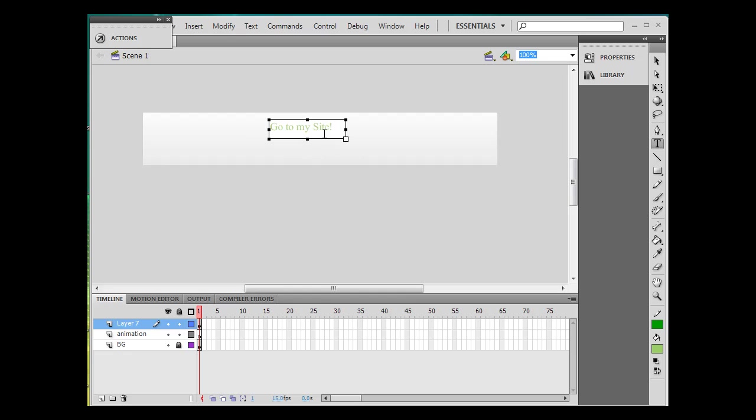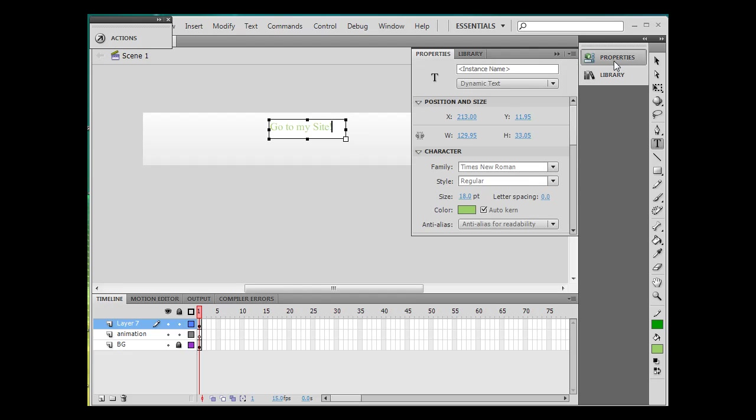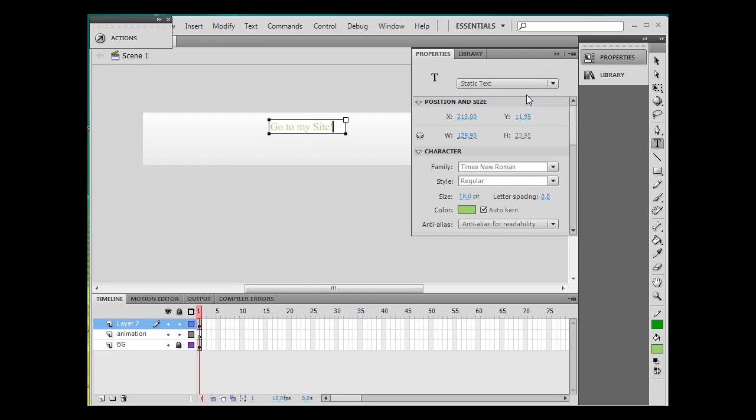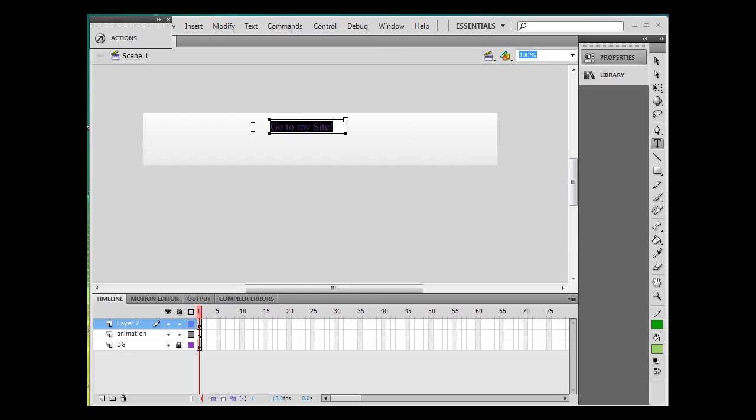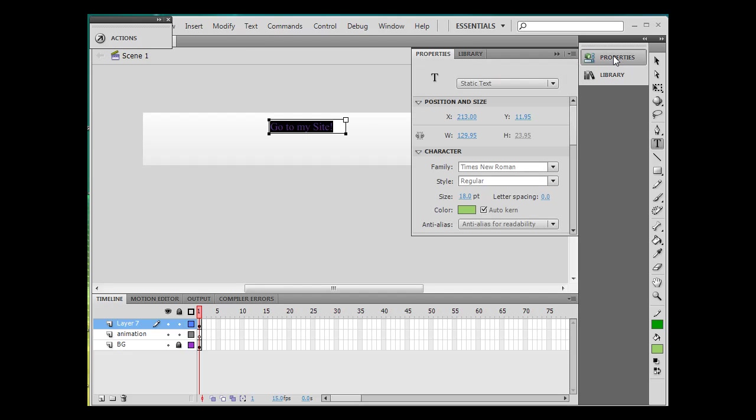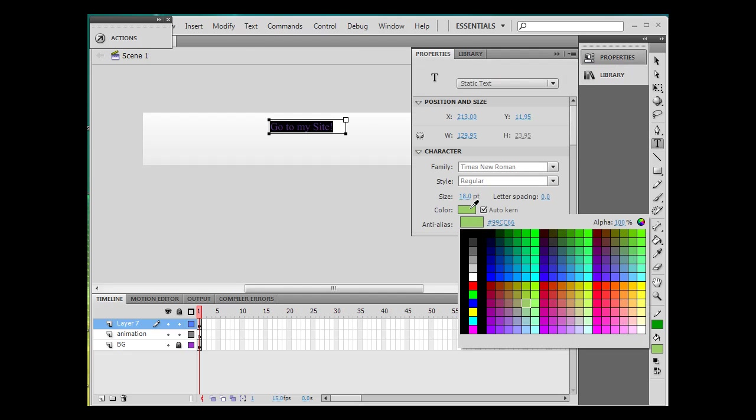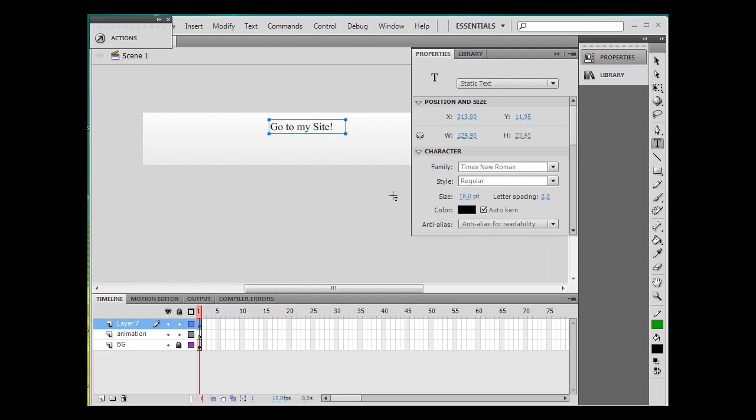And I'll just do that. In properties here it's dynamic text. I want to make this static text. I'm going to make sure that's static text. I'll change the color of it. Let's see here, let's change the color.